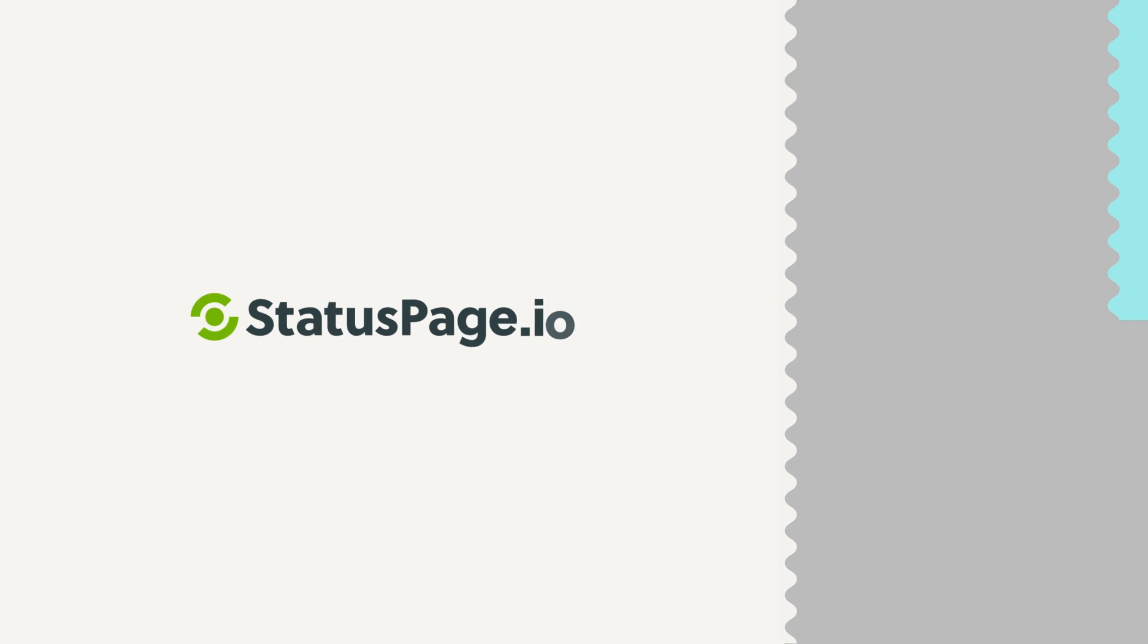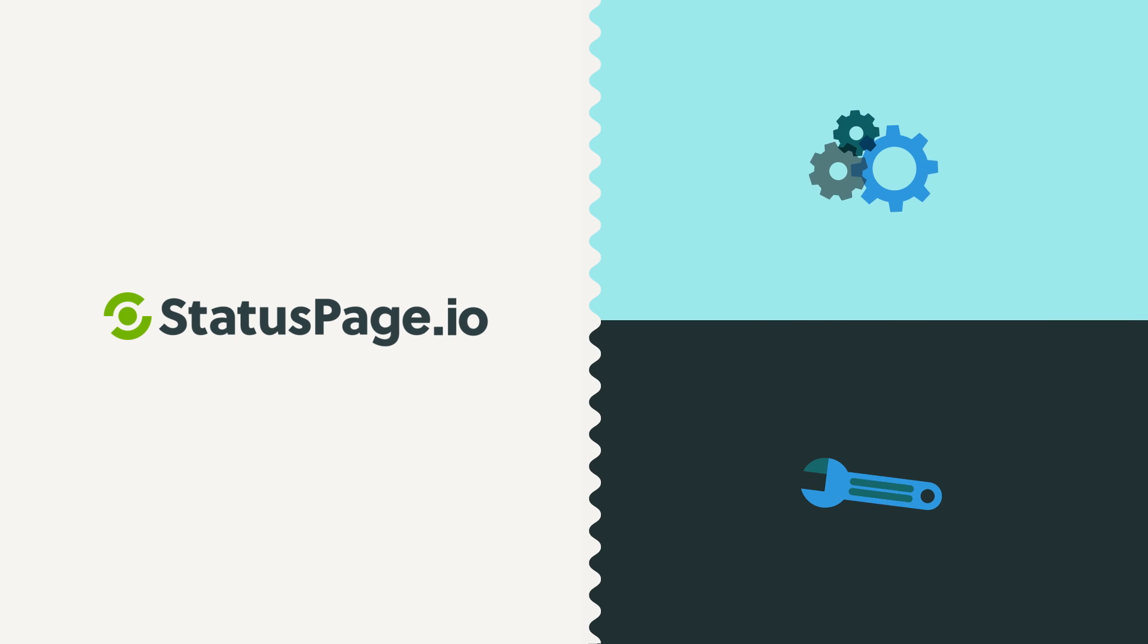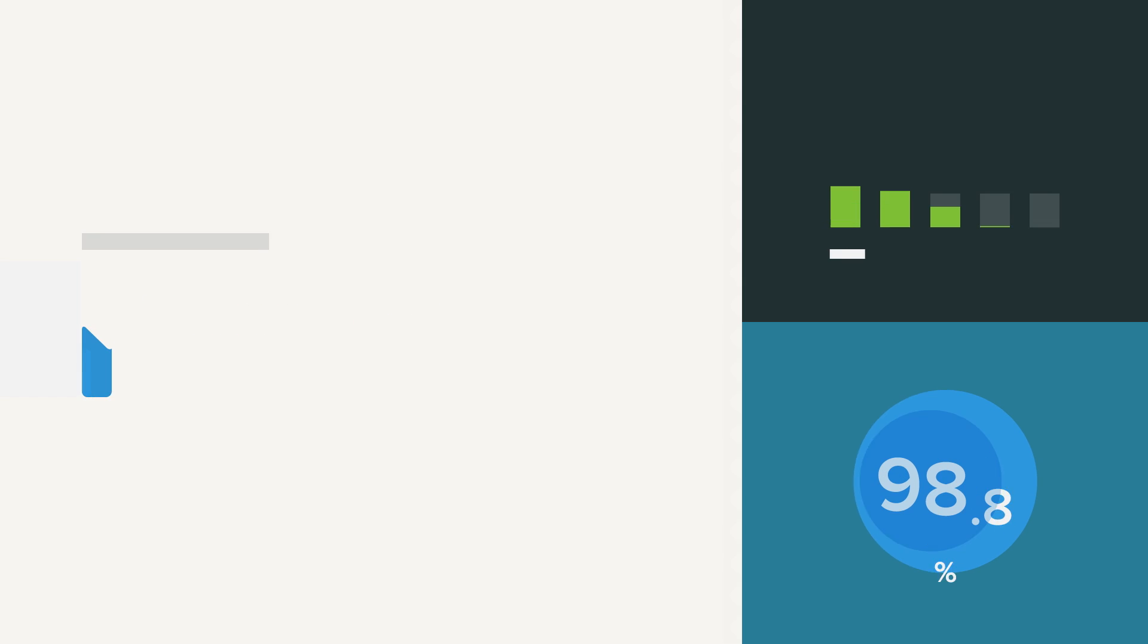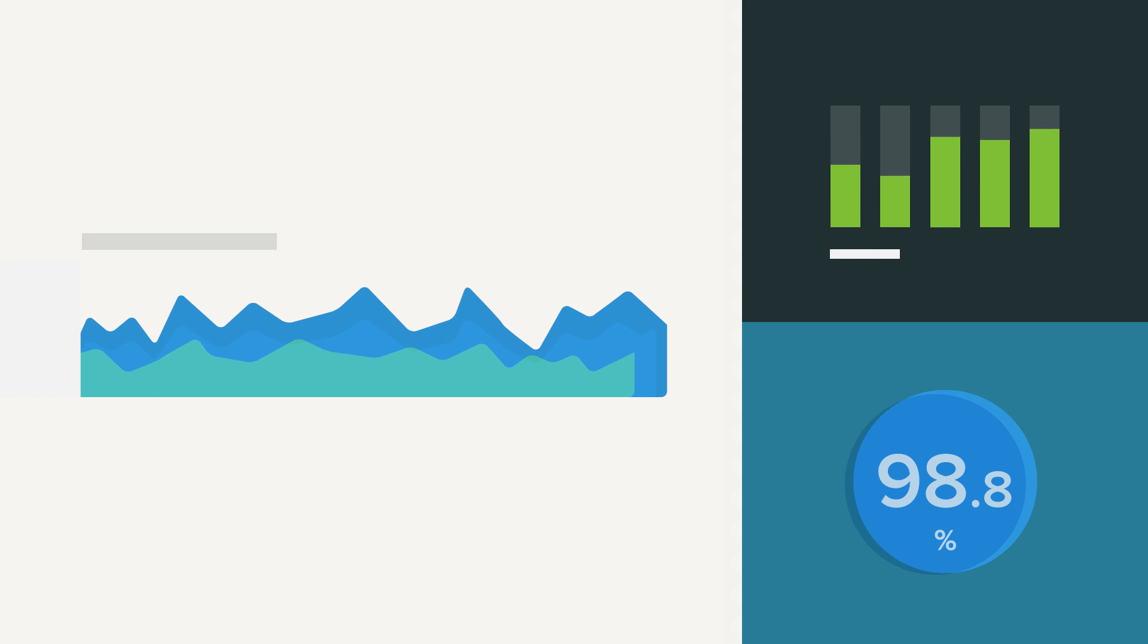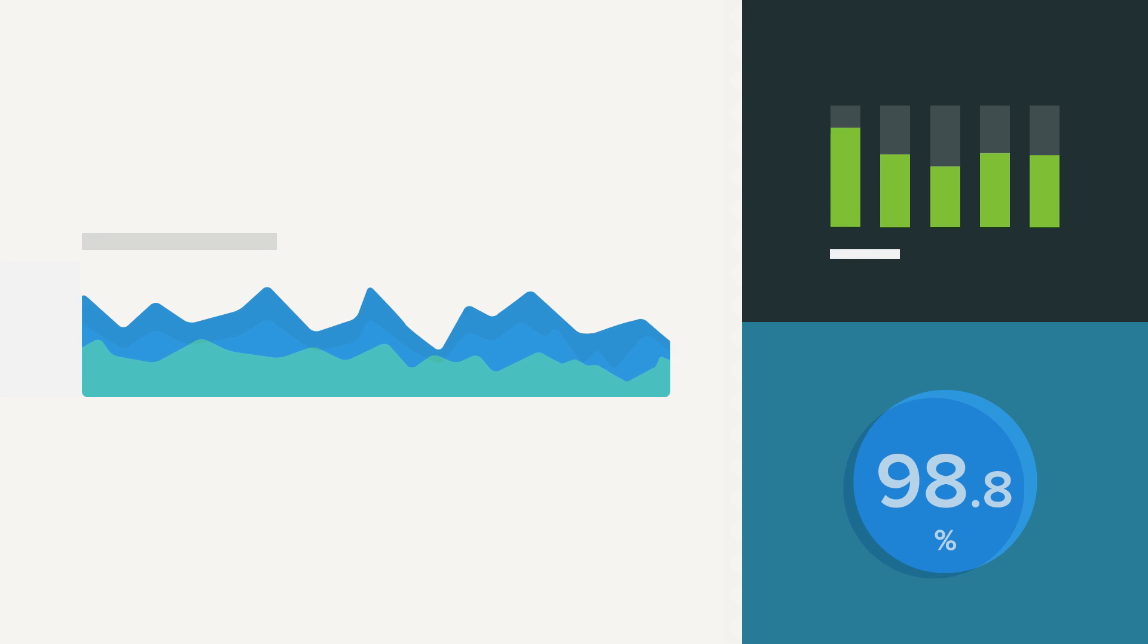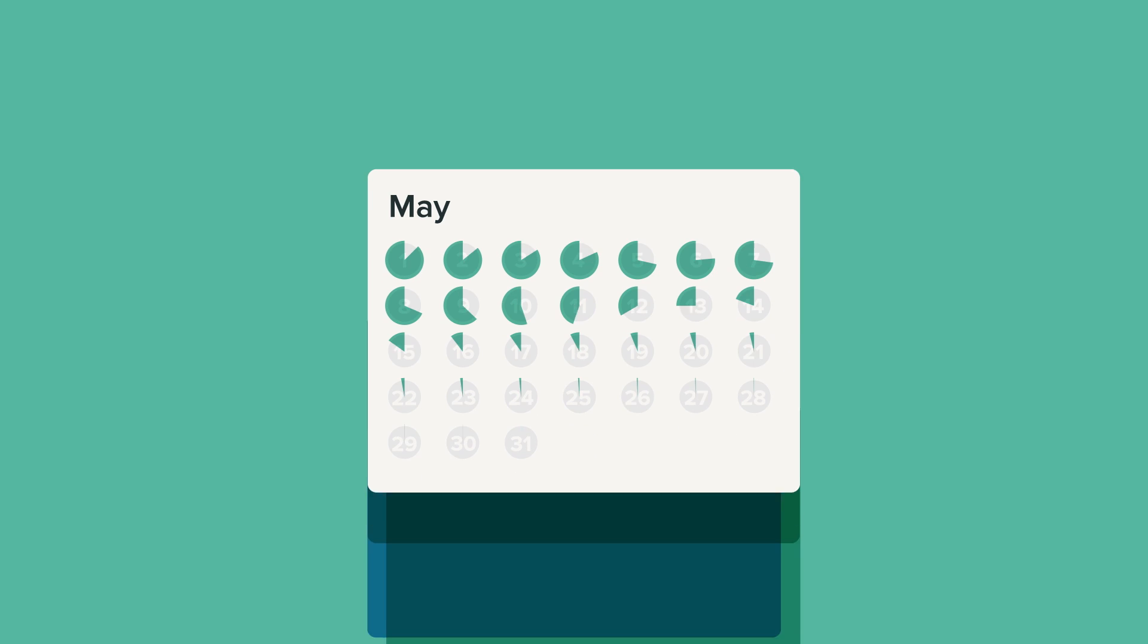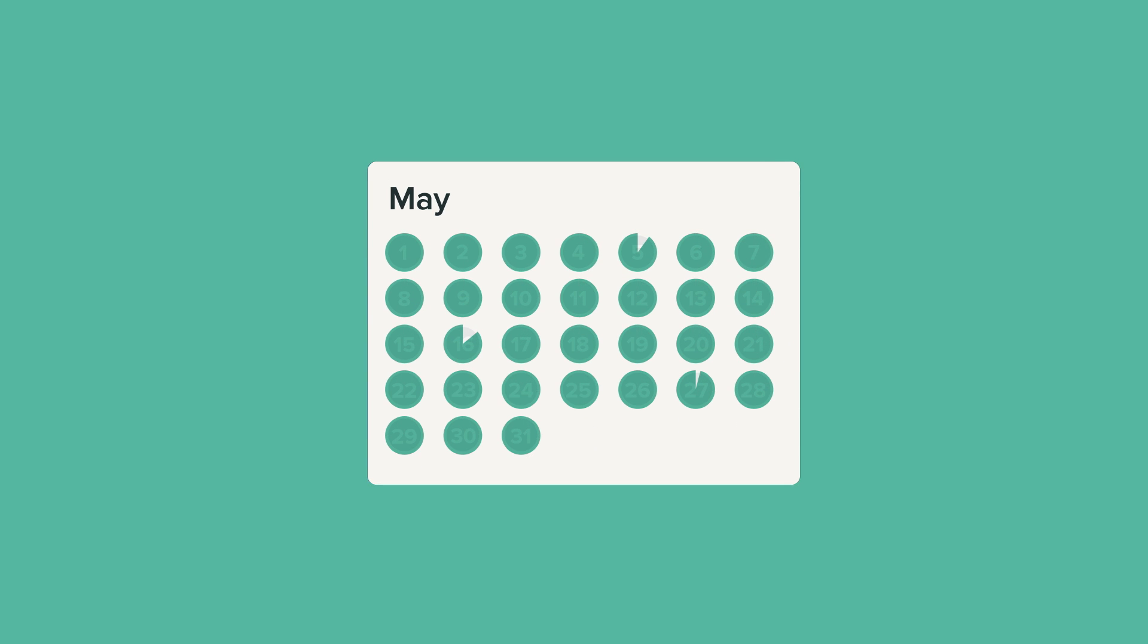StatusPage.io also hooks into tools you already use like Pingdom and New Relic so you can automatically show off graphs that your customers care about. Things like snappy response time and near-perfect uptime.